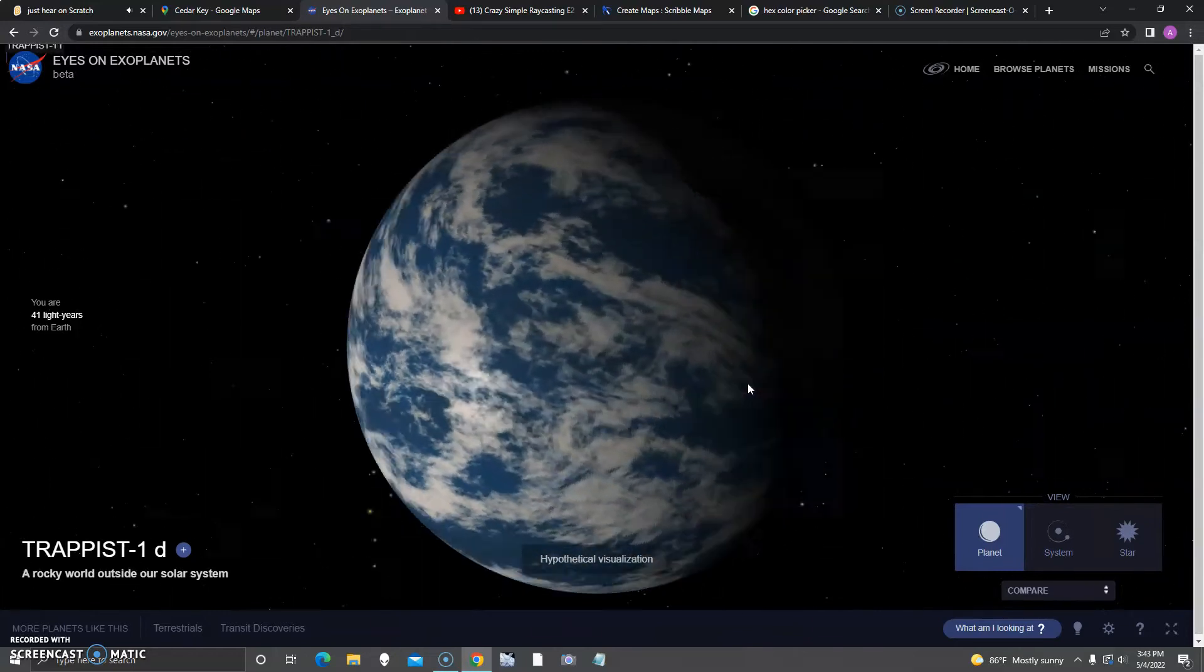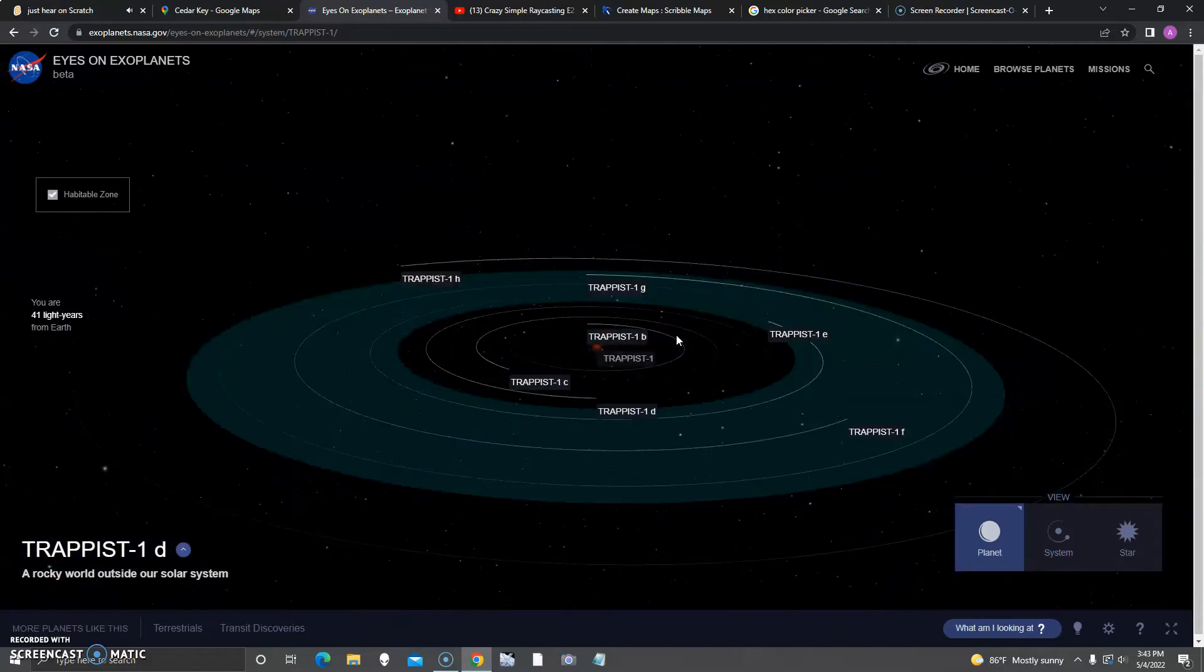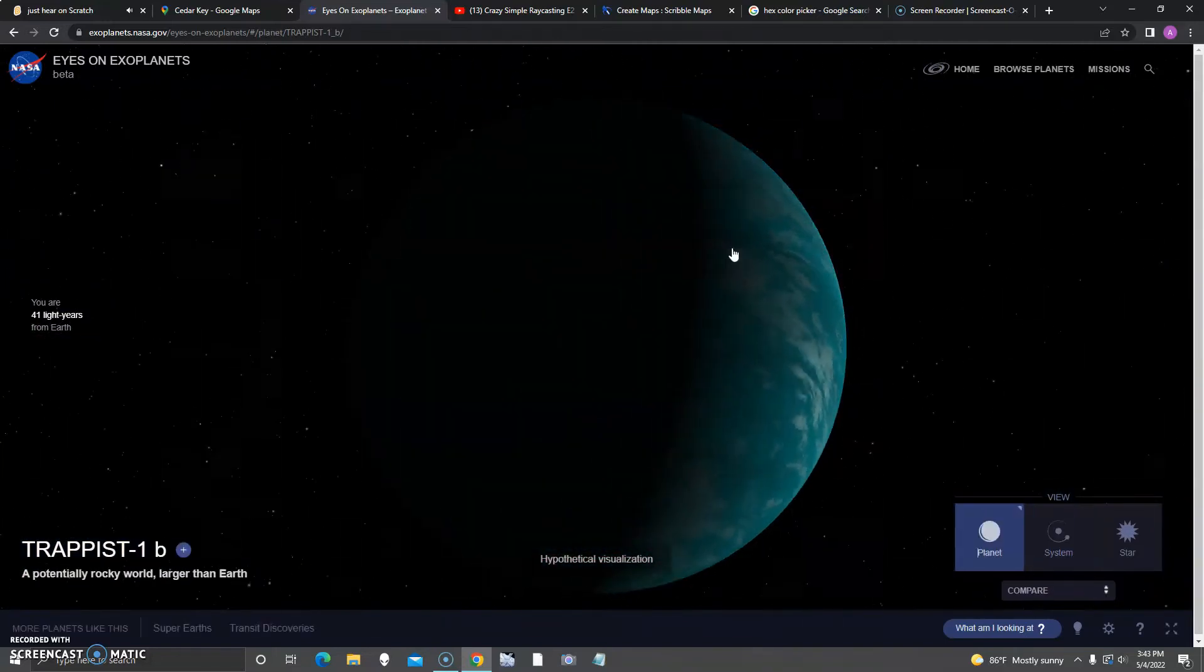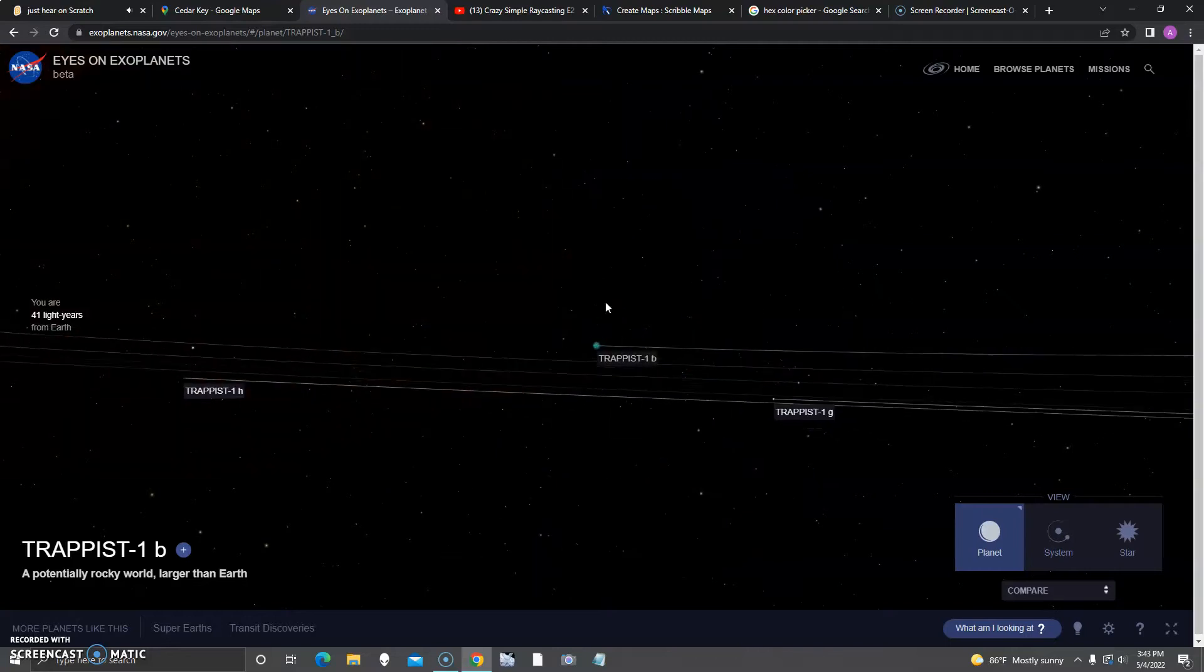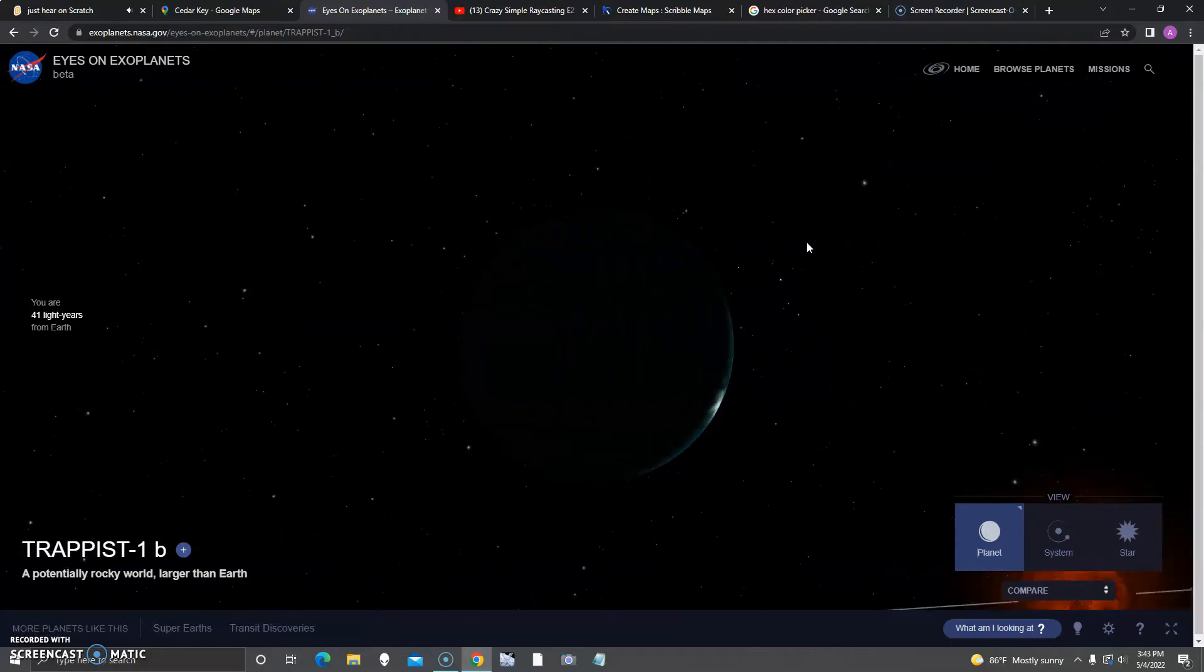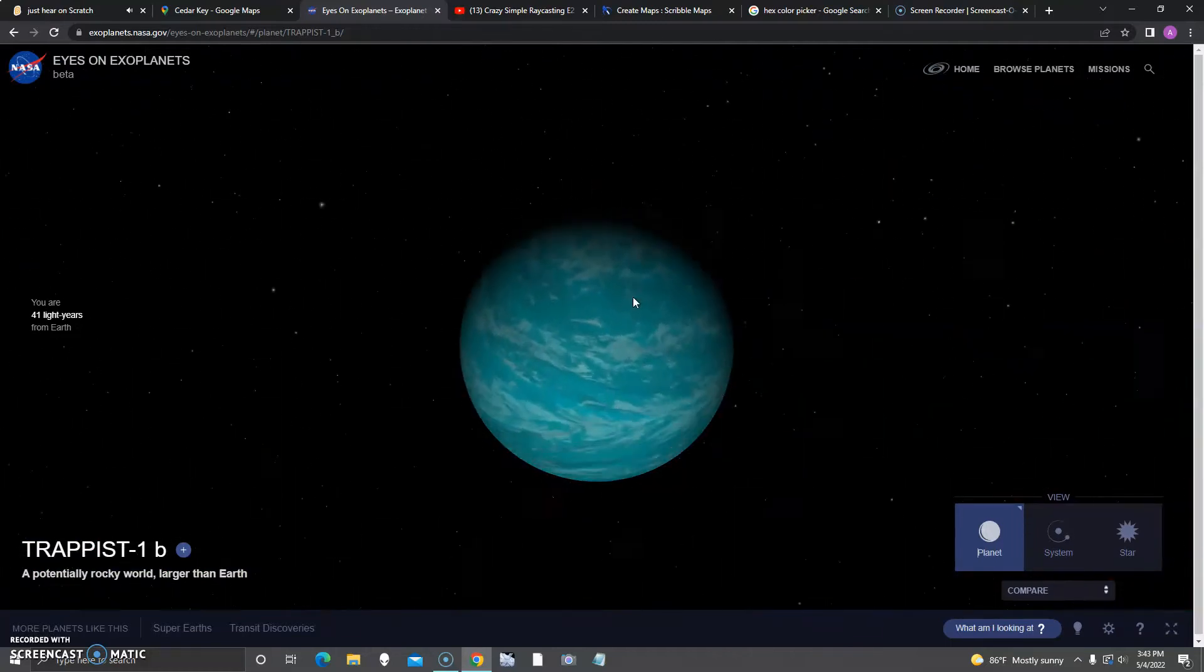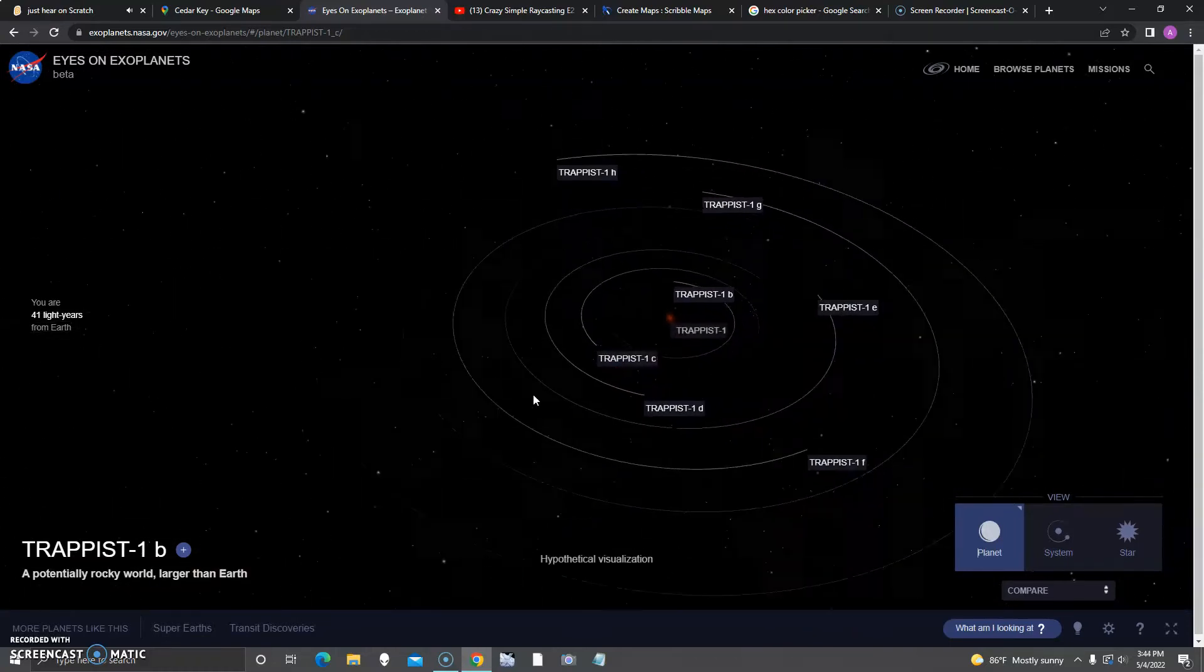Maybe D too. First is TRAPPIST-1-B. I do not believe it looks like this. It looks like a gas giant, but it says it's a potentially rocky world. Does this planet have a really big atmosphere or something? Next up is TRAPPIST-1-C.